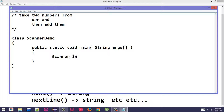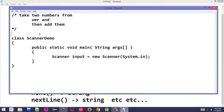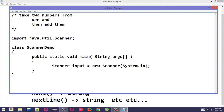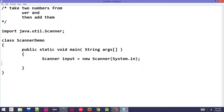First, create a Scanner object: Scanner input = new Scanner(System.in). Make sure to import java.util.Scanner — if not imported, the compiler won't recognize Scanner. Note that Scanner is written with a capital S, as it is a built-in class.